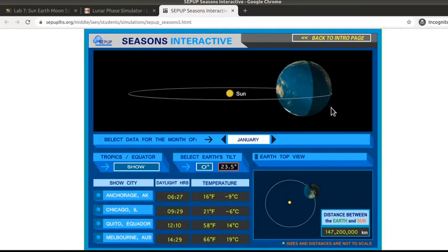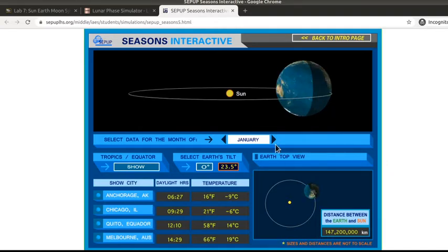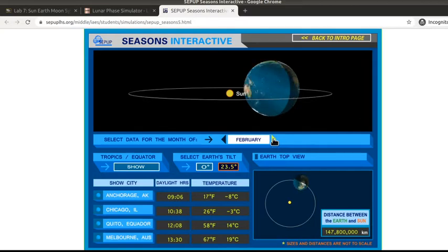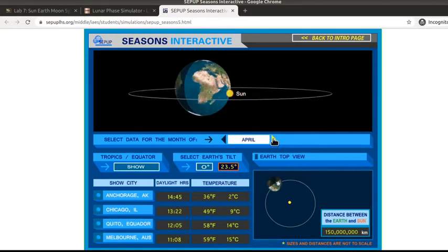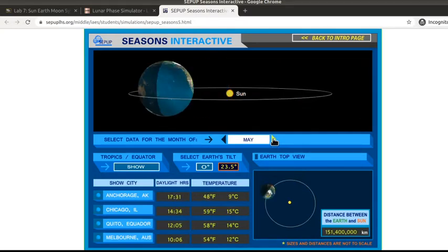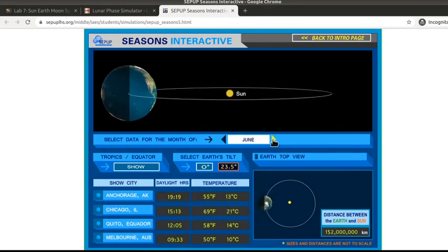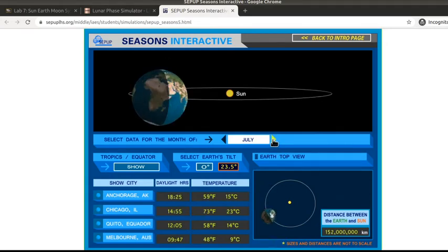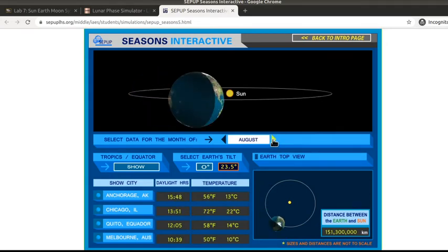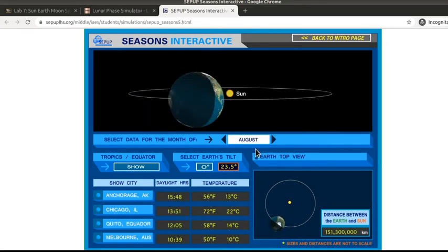There are several things you can control here. You can click through to different months of the year, and you'll notice that in both the side view and the top view it moves around the Earth's orbit.